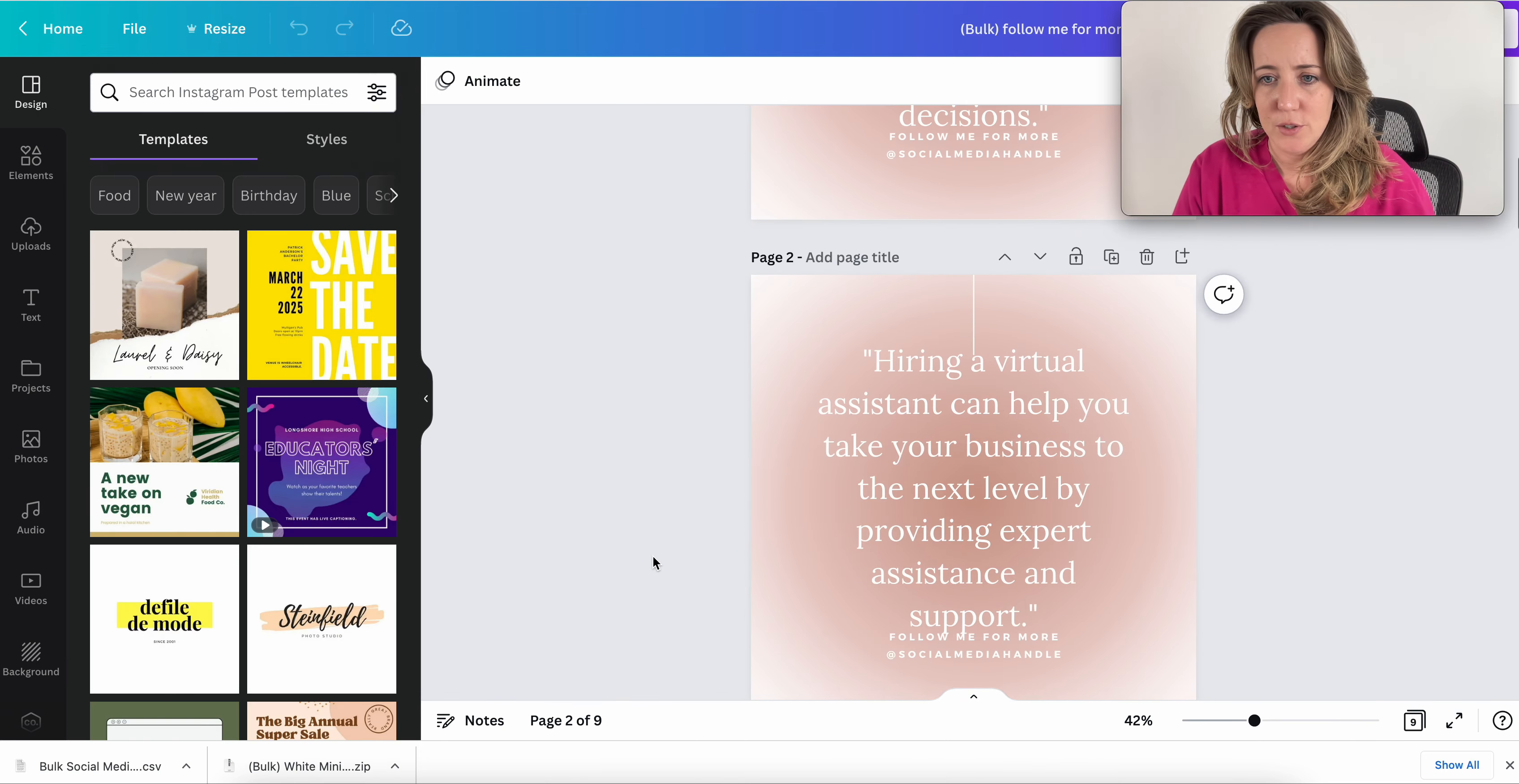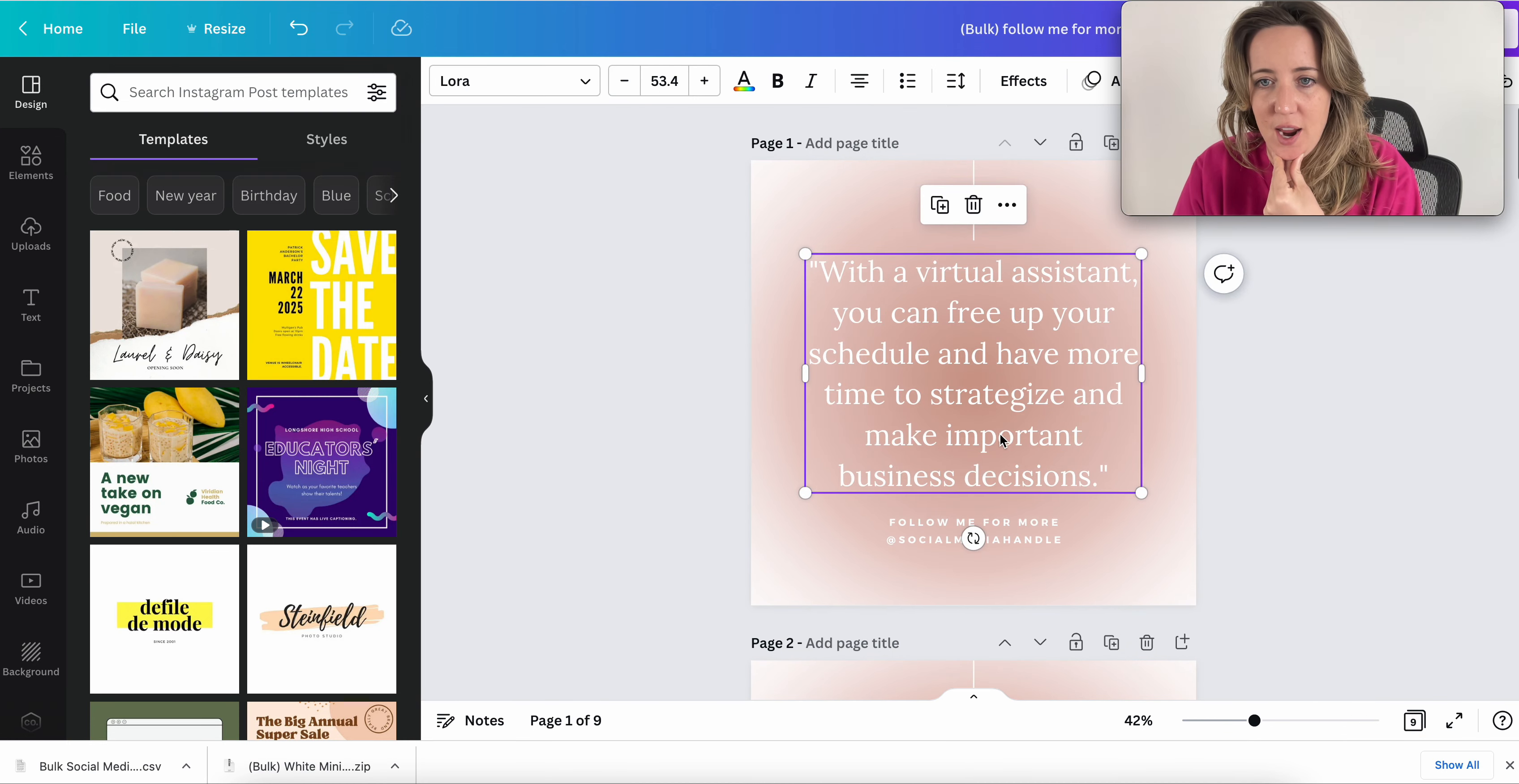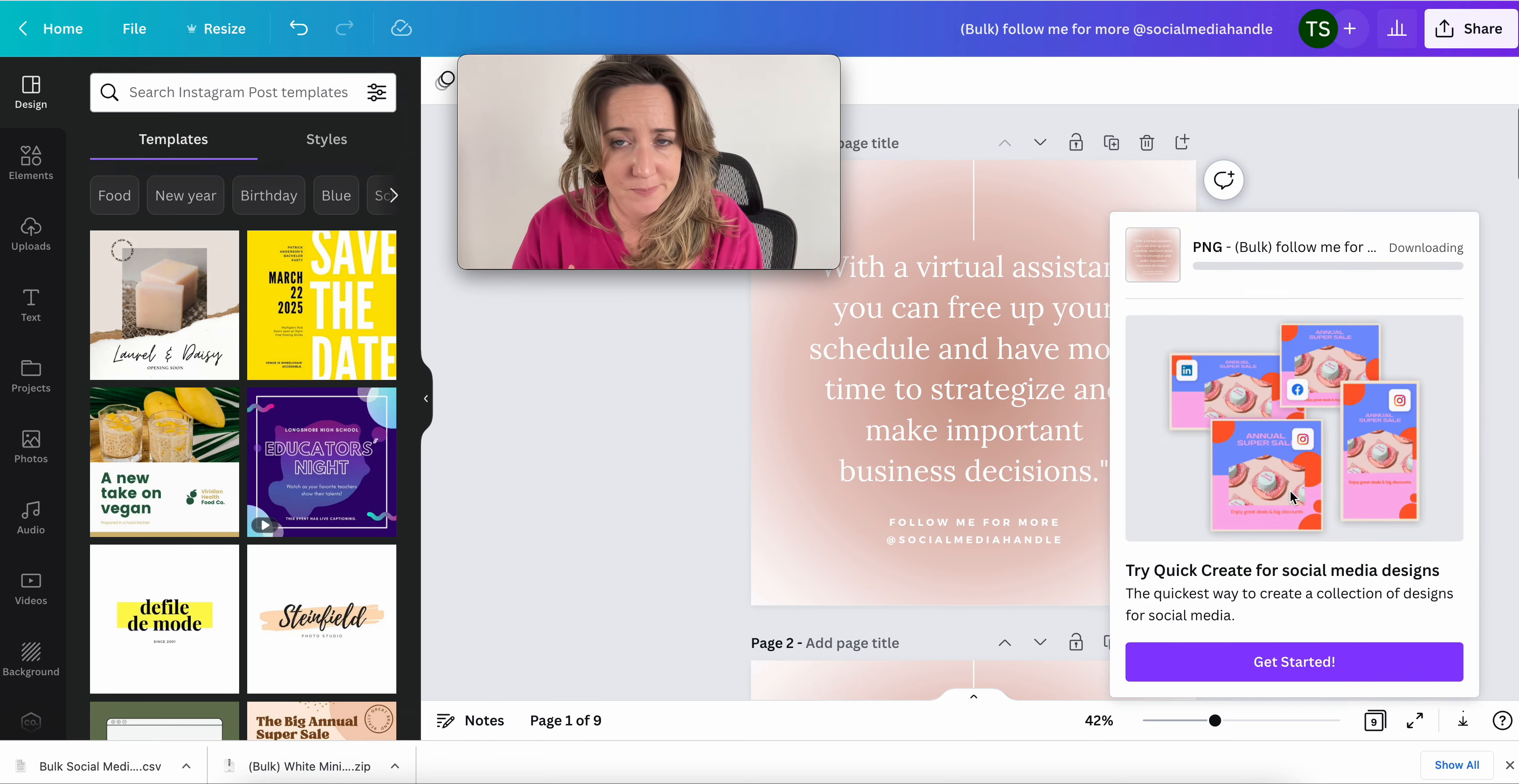So as you can see here in seconds, Canva has bulk generated 10 different Instagram cards or Instagram posts, using the data that we've uploaded. And all you would do at this point is just resize, move stuff around, change the font if you wanted to. But as soon as you feel like it's at a good point, all you're going to do then is come down here to share and download your details. And you're good to go.